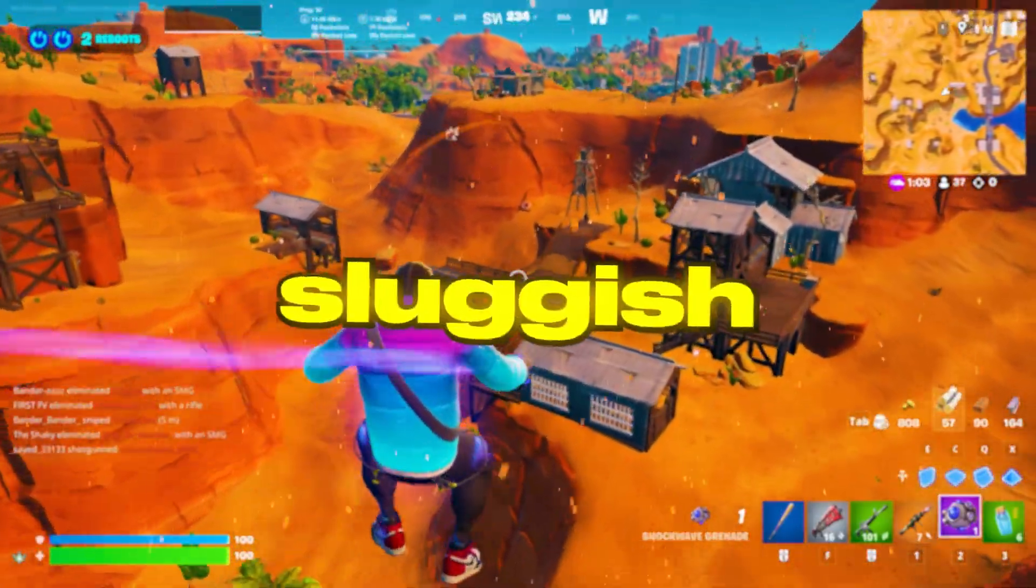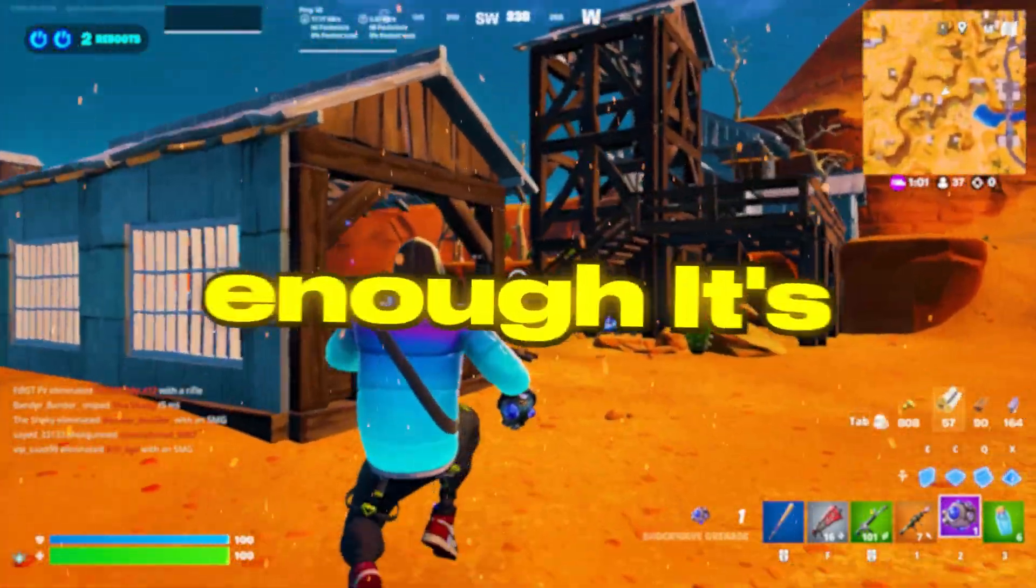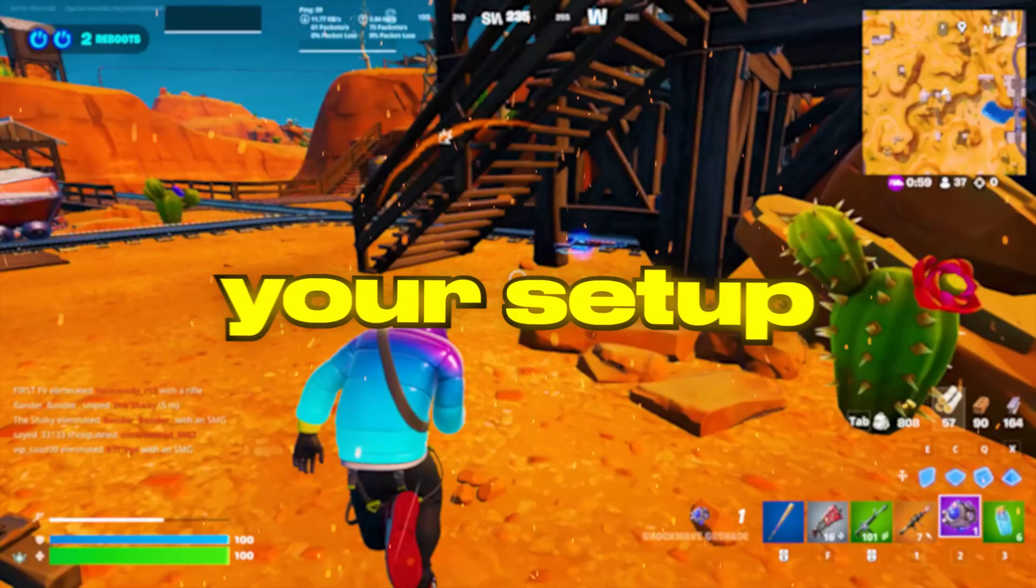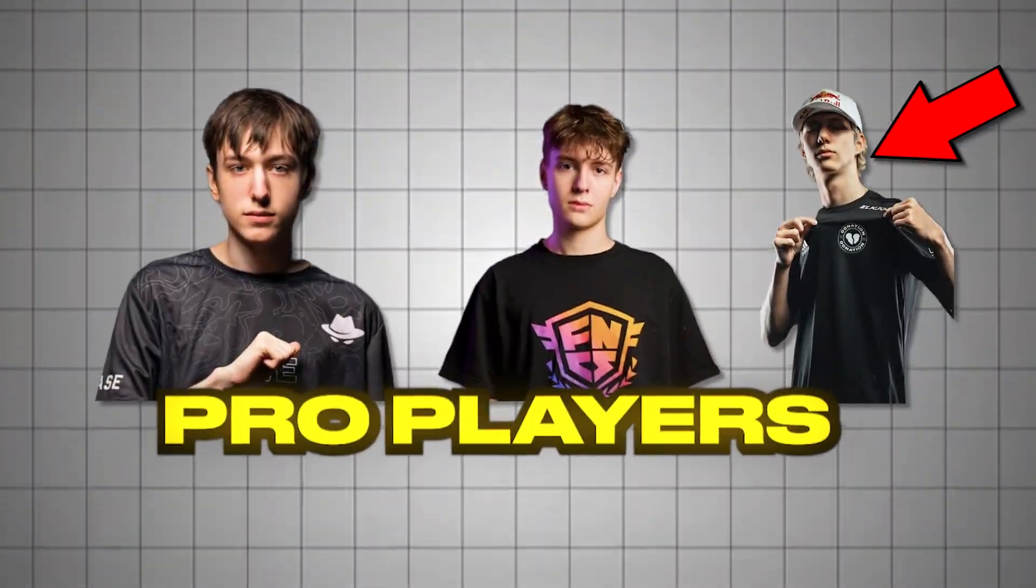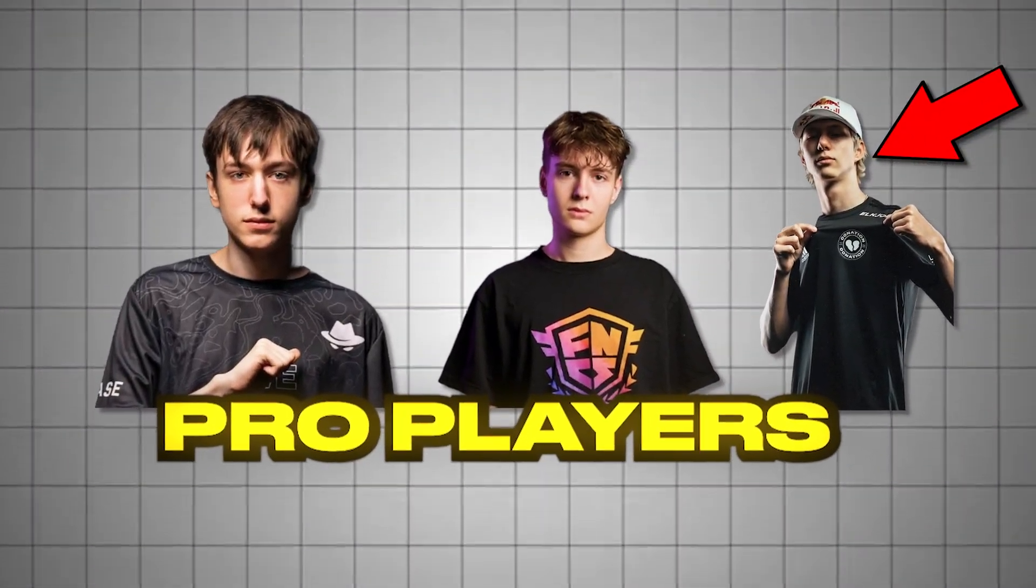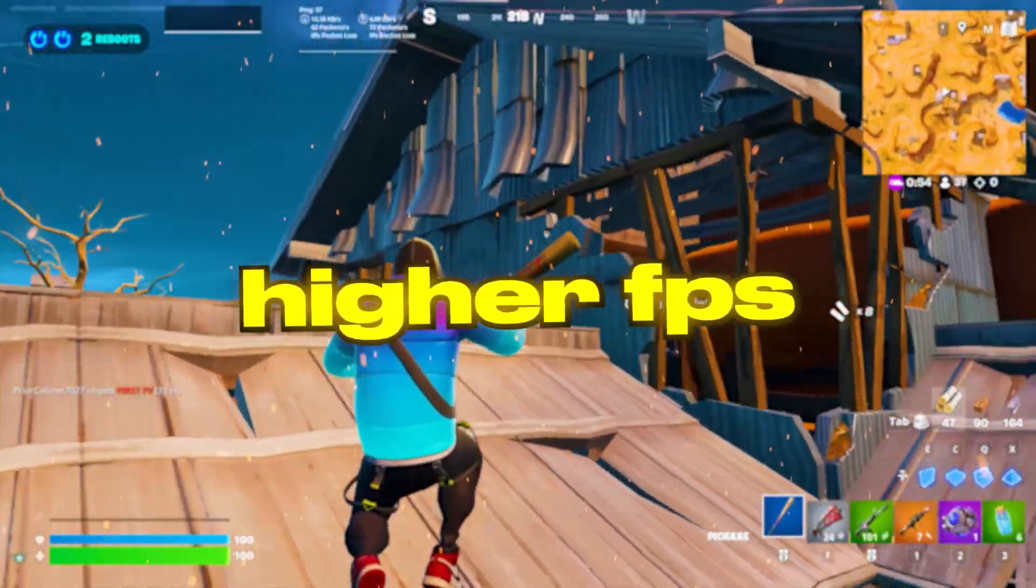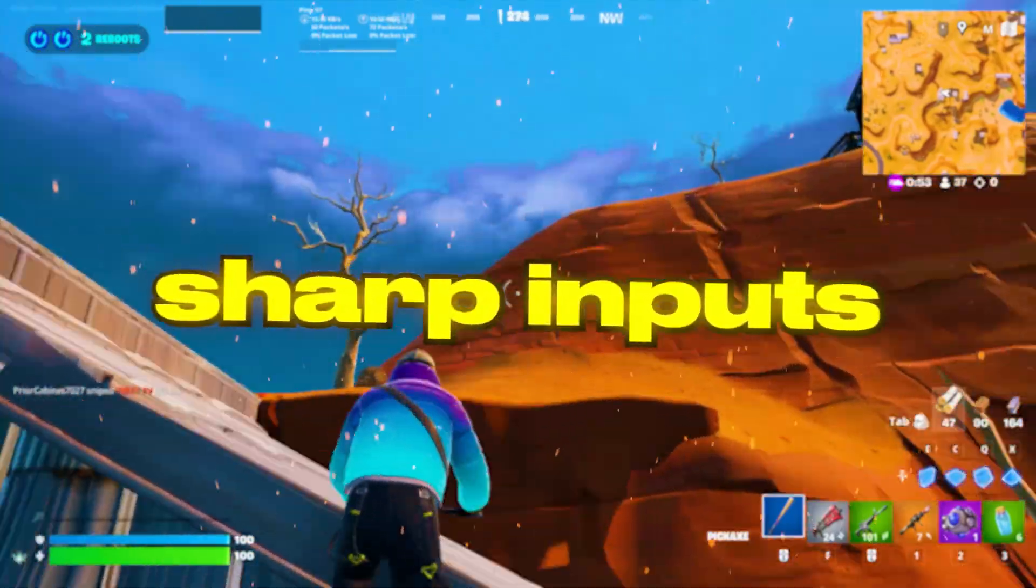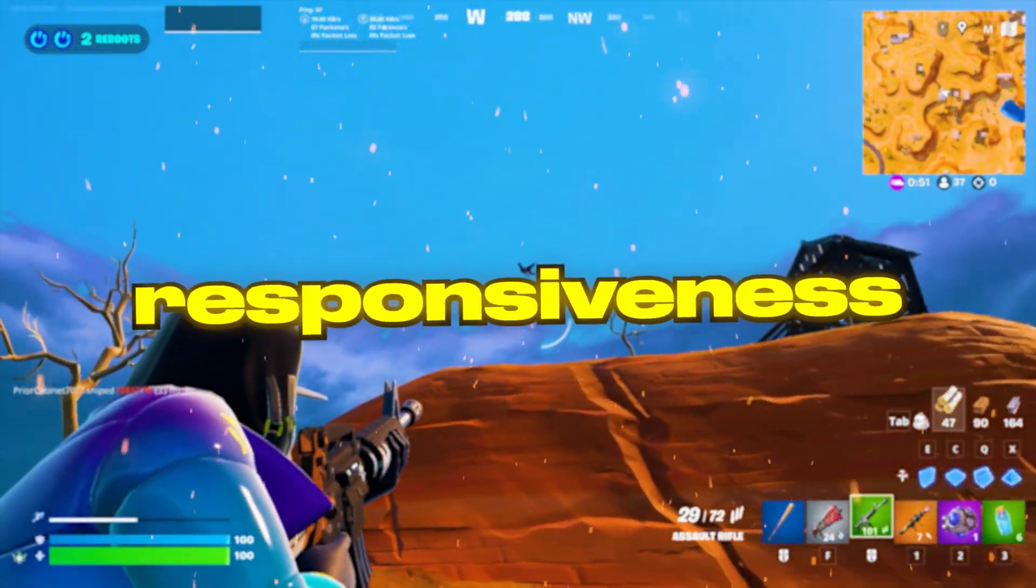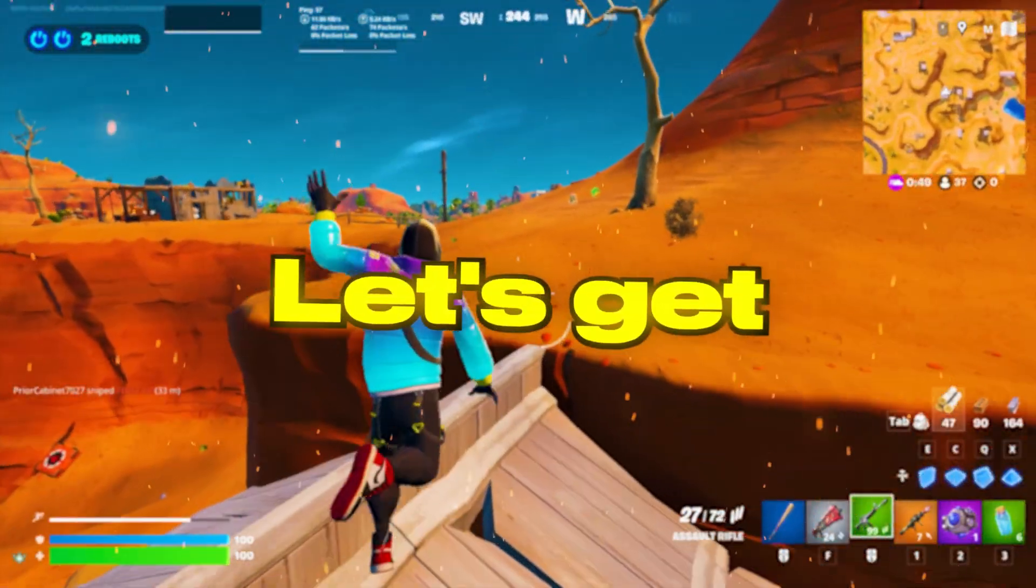If your Fortnite feels sluggish or your builds aren't placing fast enough, it's not just your skill, it's your setup. In this video, I'll show you how pro players fine-tune their systems to unlock higher FPS, razor-sharp input, and lightning-fast responsiveness. Watch till the end. Let's get started.